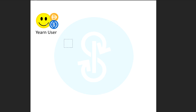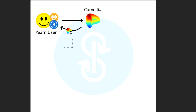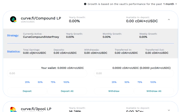So first we have a user — a Yearn user. This person wants to enter the vault. He has some DAI and USDC, or maybe he just has DAI, or maybe he just has USDC — all of it is okay. So what does he have to do? First thing he will have to do is swing over to Curve Finance and deposit those tokens in there and get back a C-curve CDAI CUSDC token.